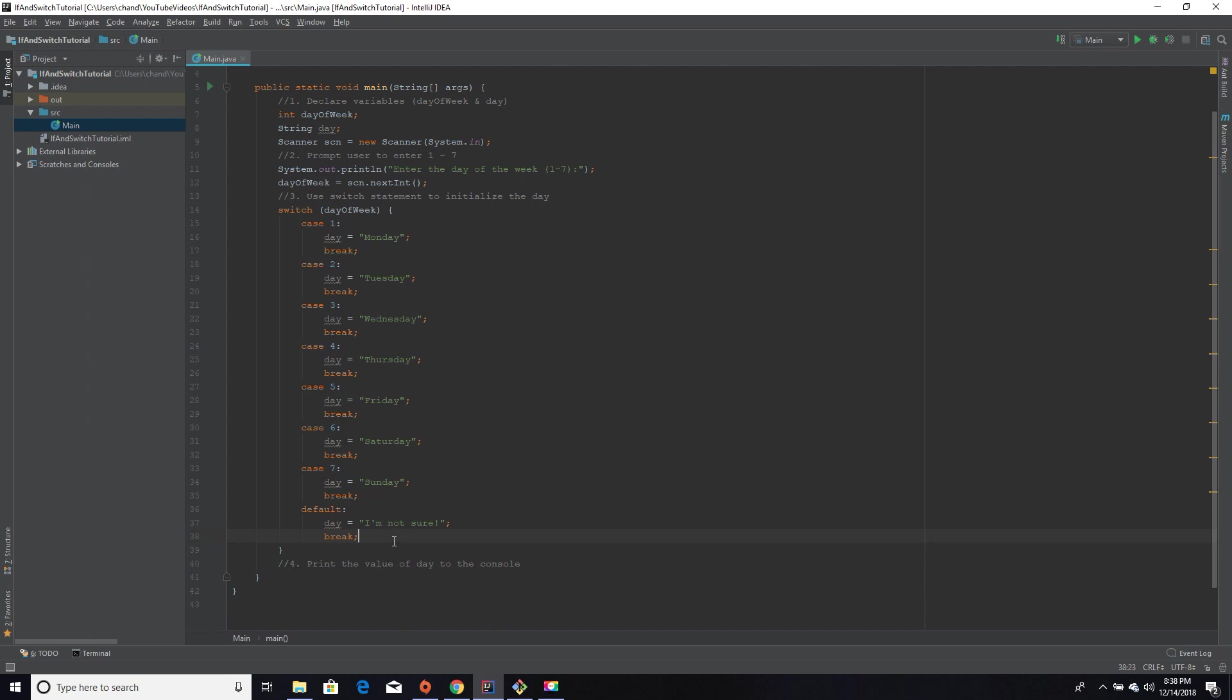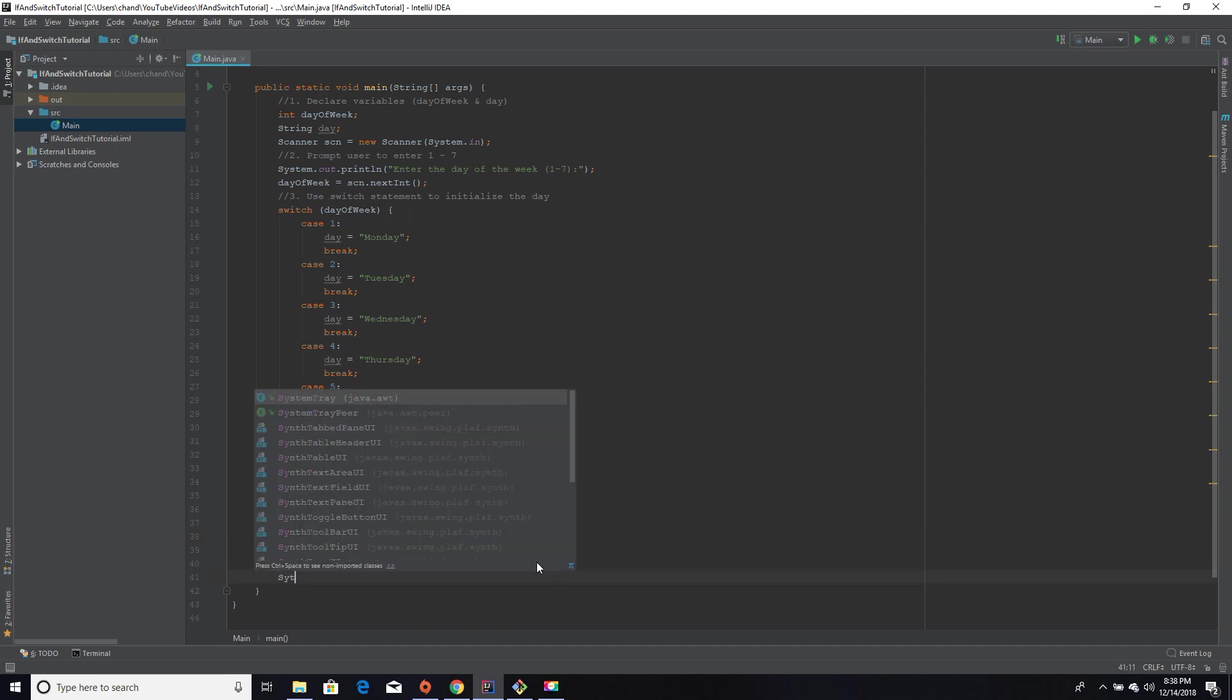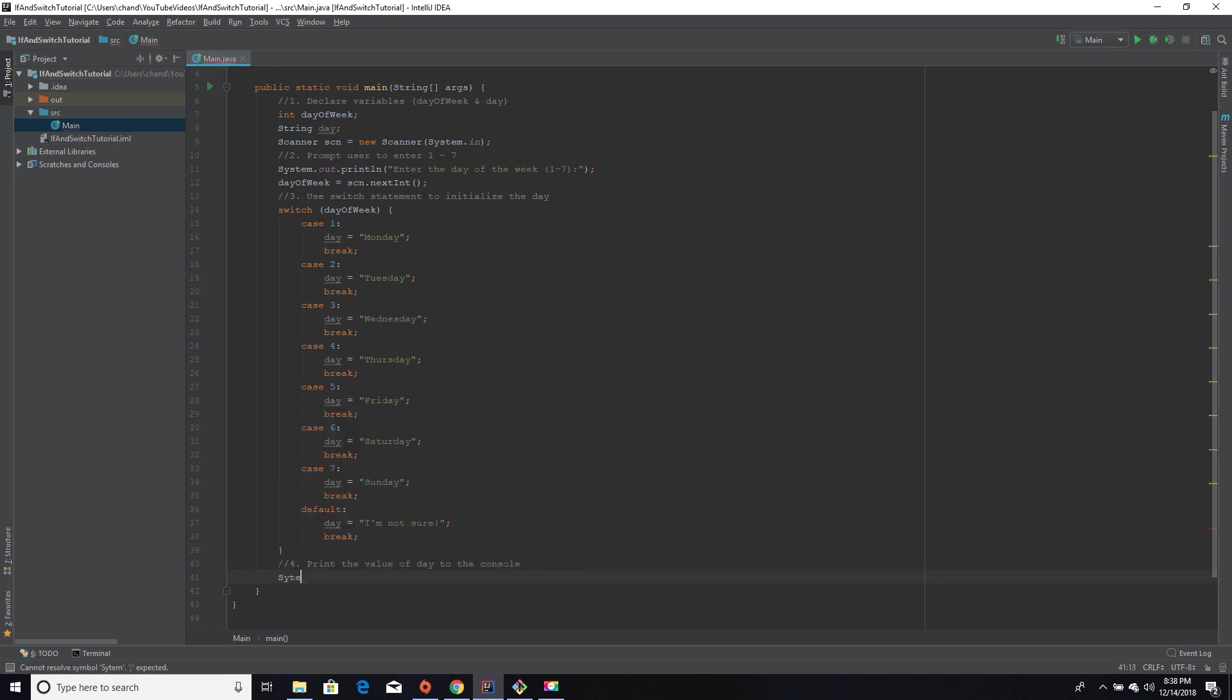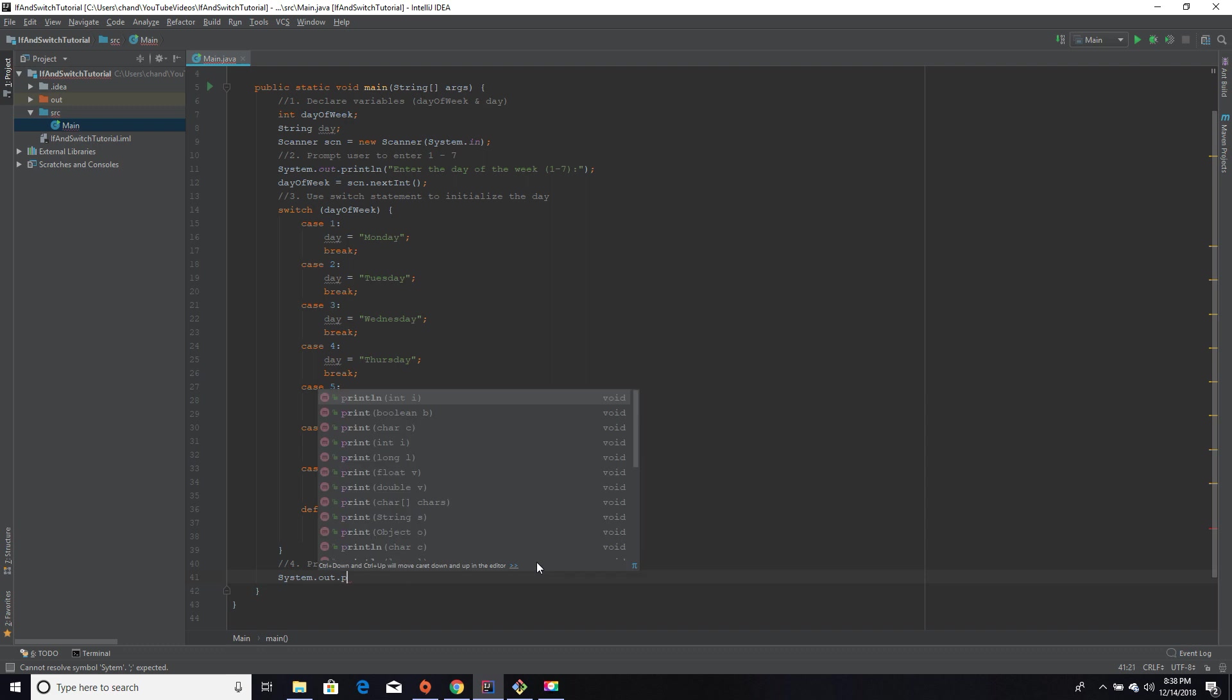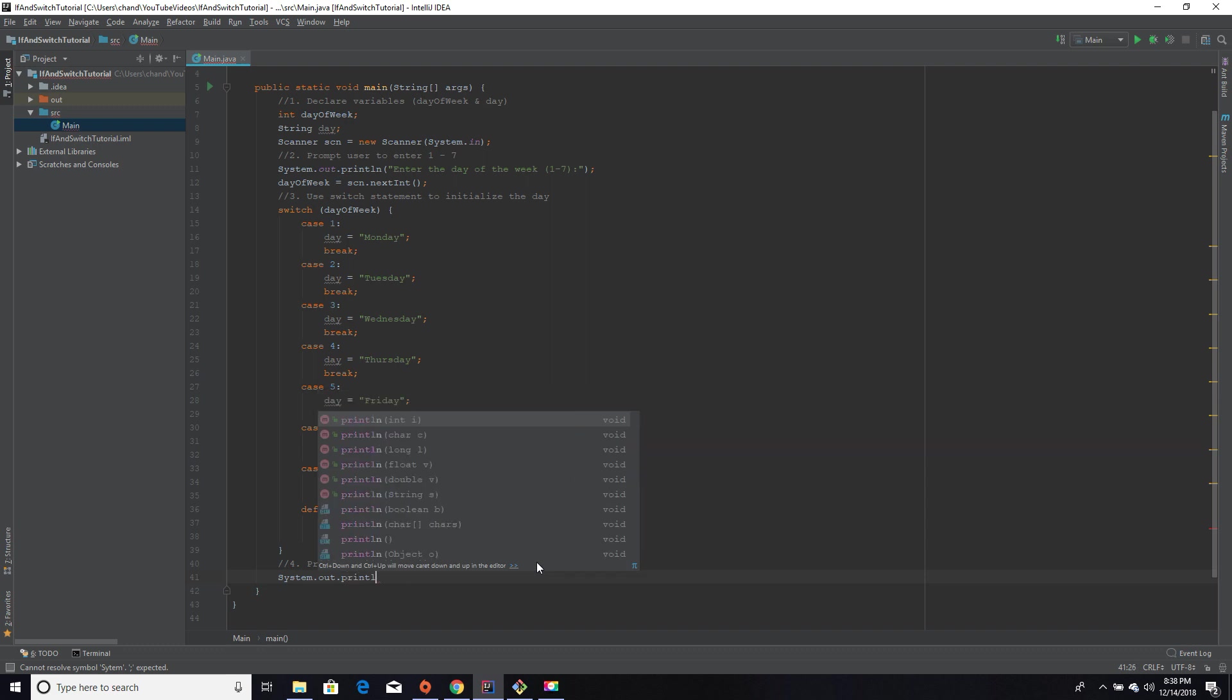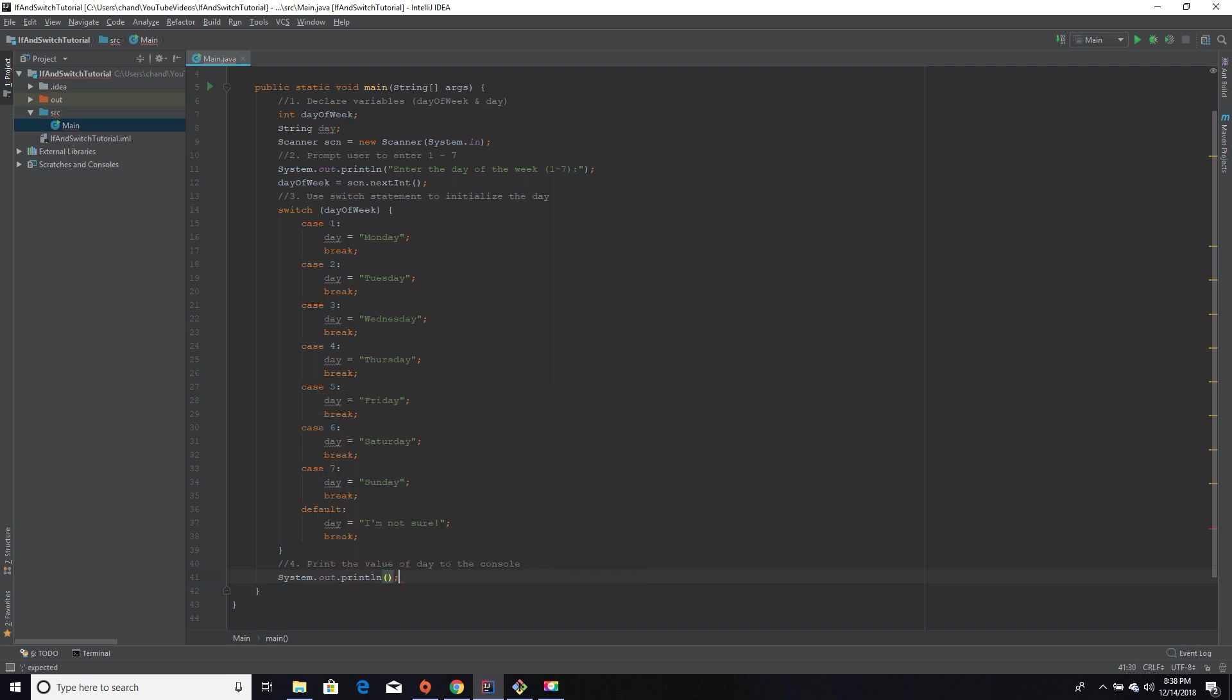And then the last step of this program is to print the value to the console. So I'm just going to print out the day of the week is [day].